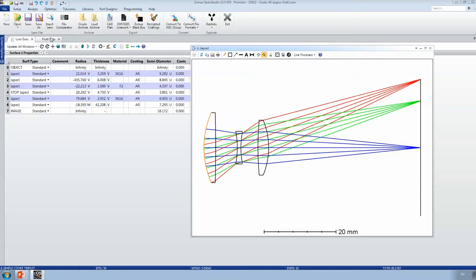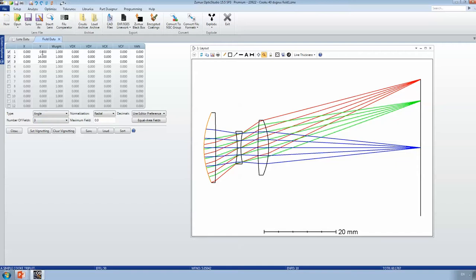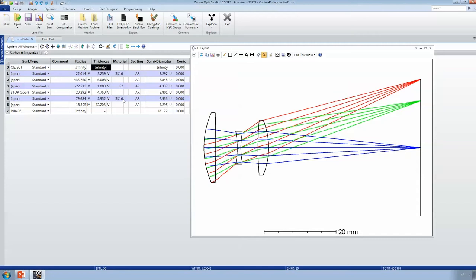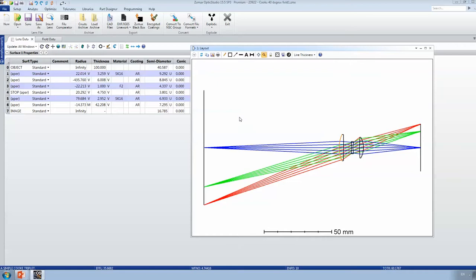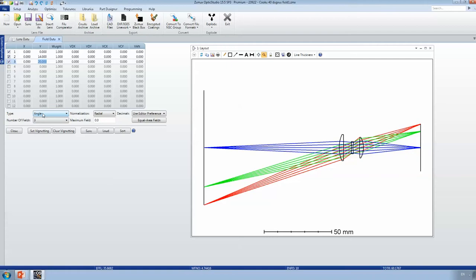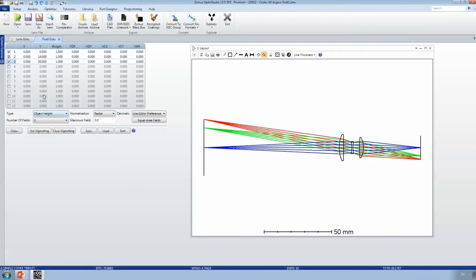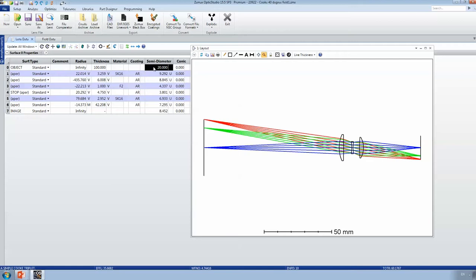To edit the field, we go to the field data editor. Here I have three different field points selected, and right now the type is angle. I'm going to change my object thickness from infinite to a finite distance — let's say 100 millimeters. Now in the layout I can actually display the object plane. Because the object plane is a finite distance away, I also have a semi-diameter, which is essentially the source semi-diameter. I can also change how field points are defined — for example from angle to object height. My furthest field point will be 20 millimeters up on the object plane, and in the lens data editor my object semi-diameter or source size is also 20 millimeters.